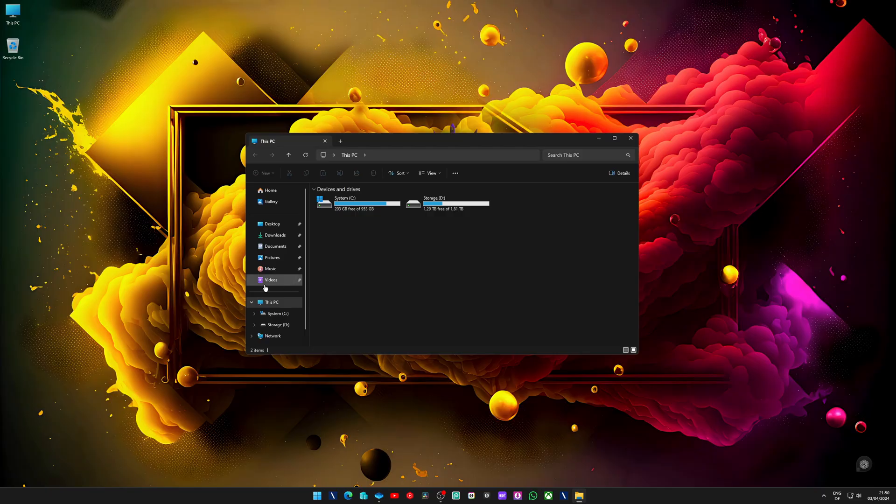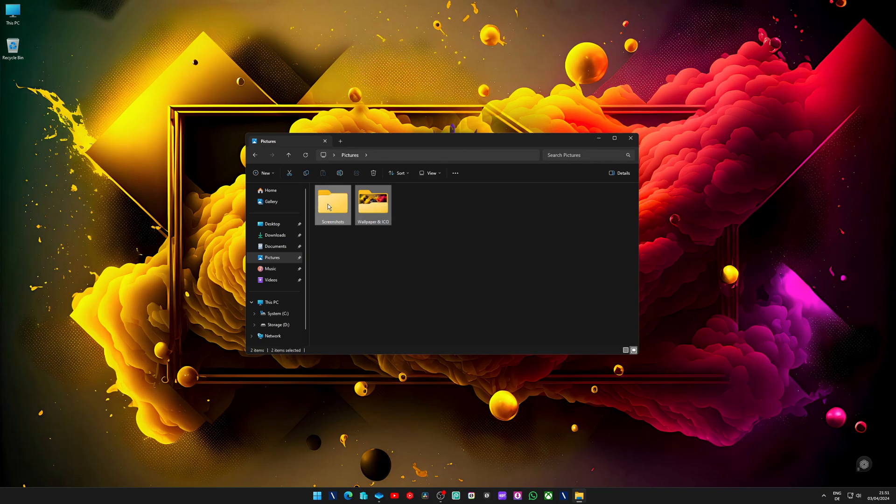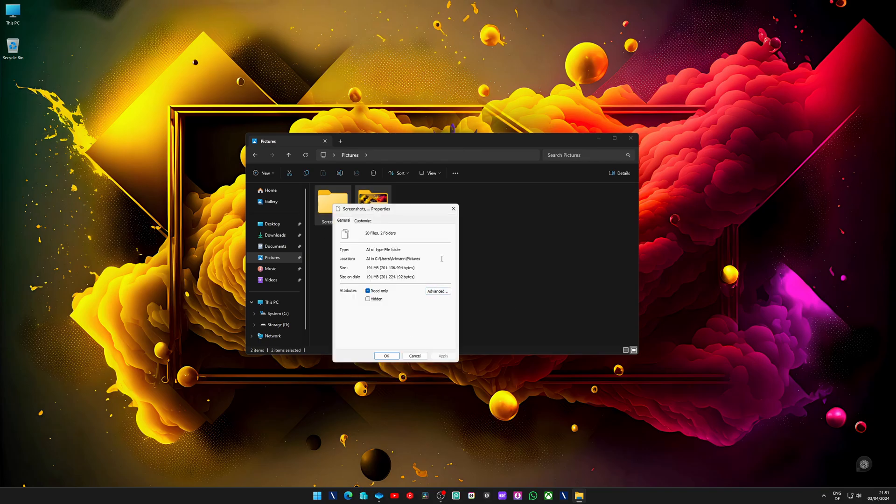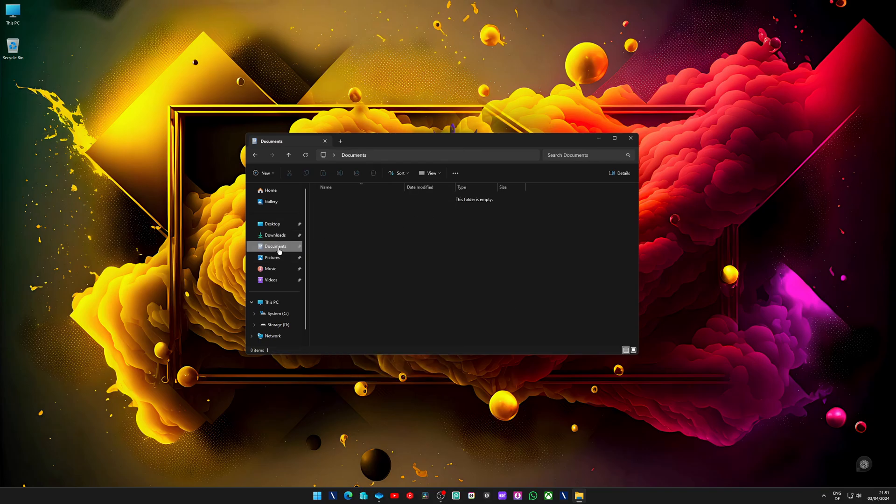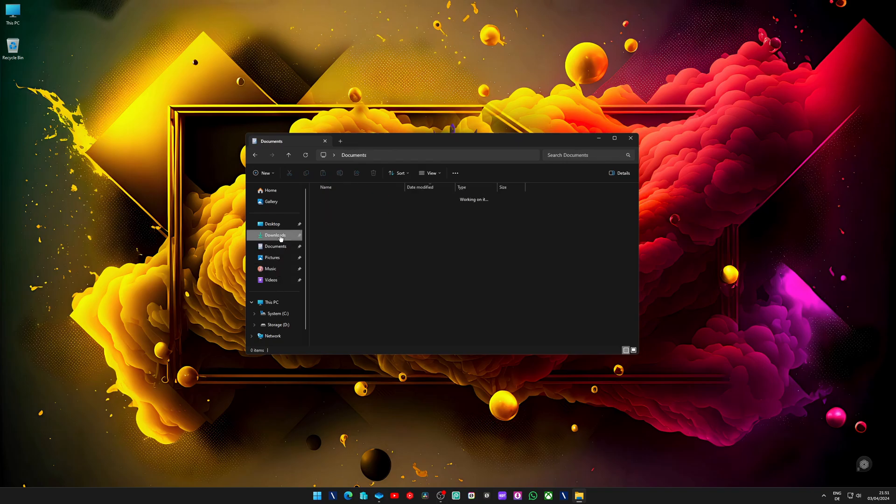But the problem is I have nothing installed on that drive or nothing stored on that drive that should be so big. Video, music, picture, downloads, documents, all these files are empty and all my games are saved on the secondary drive, on the D drive because there I have more space.